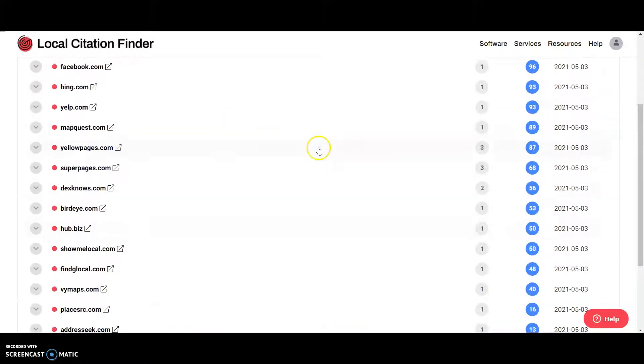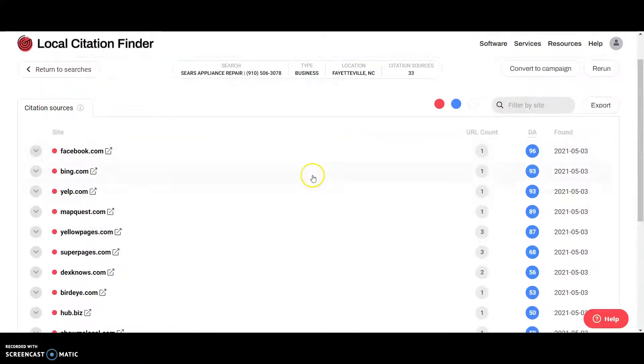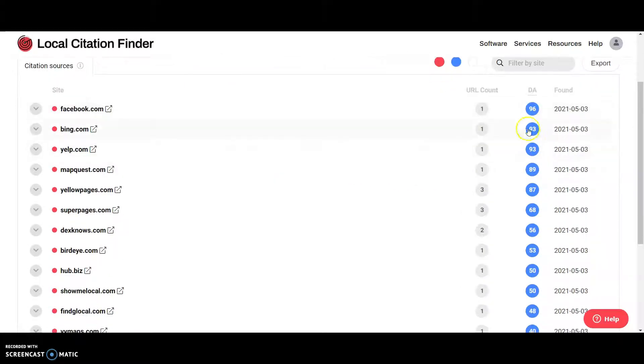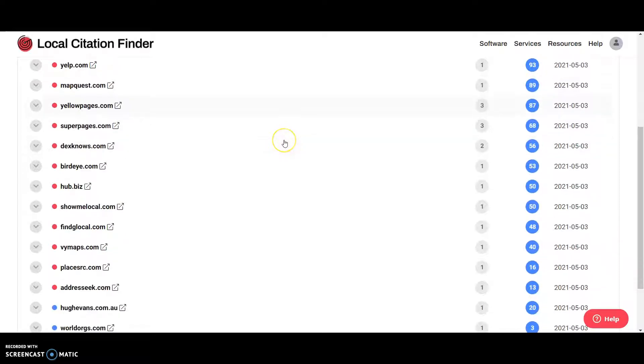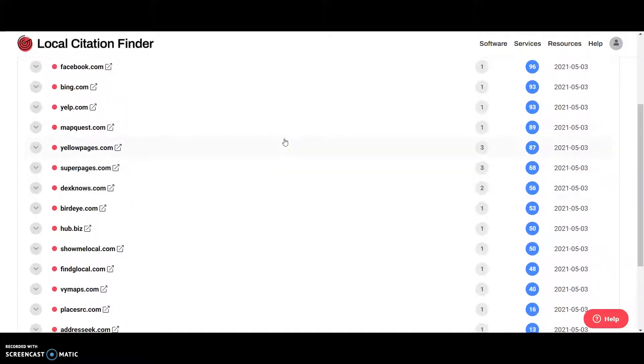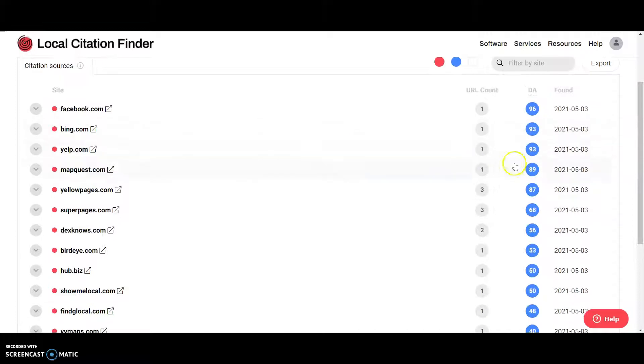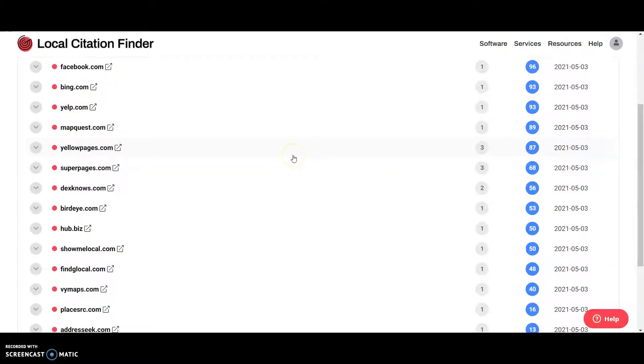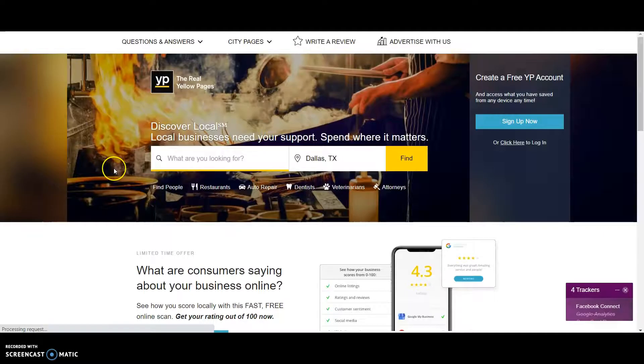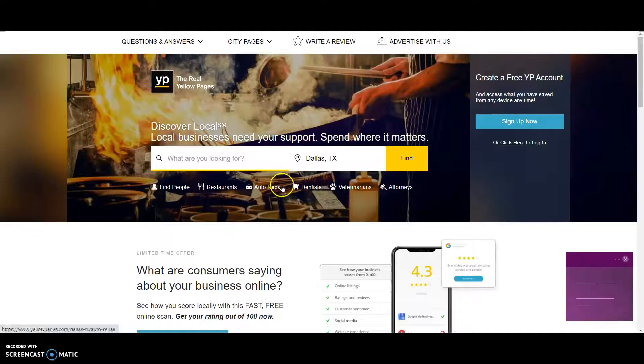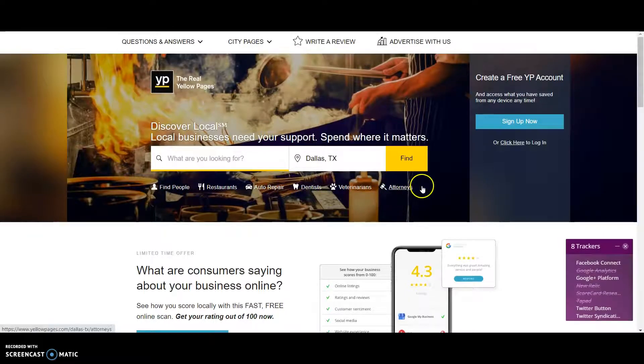And you definitely want to get Pinterest too. That's one that a lot of people don't get. But it's got a good DA score. You also want to, there's a lot of directories out there. And the DA score matters too. But the more you get, the better. And you just go fill it out.